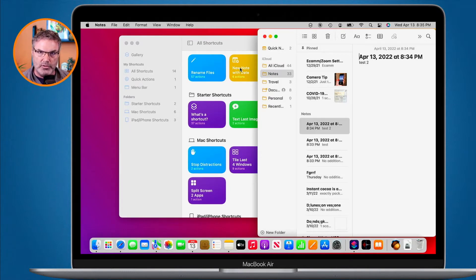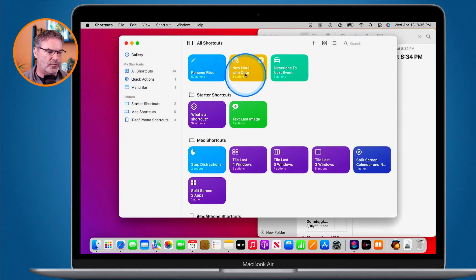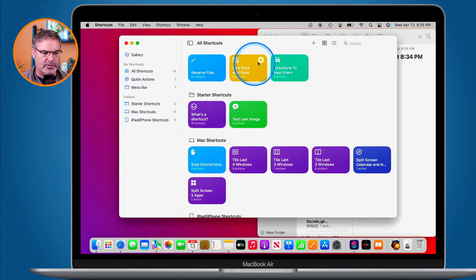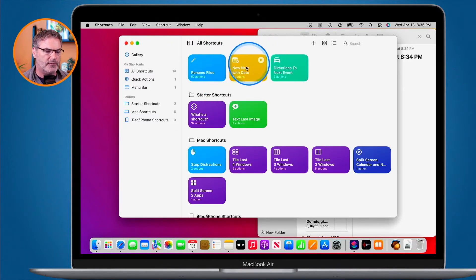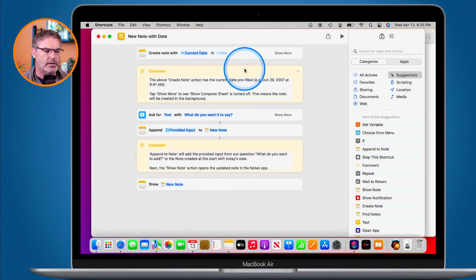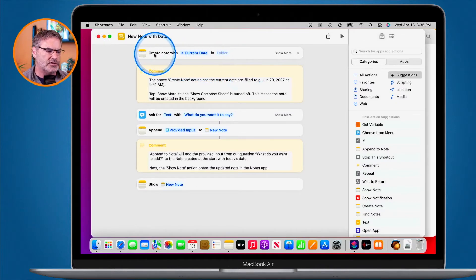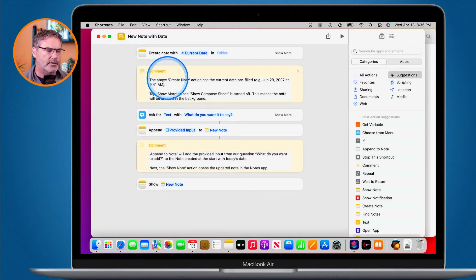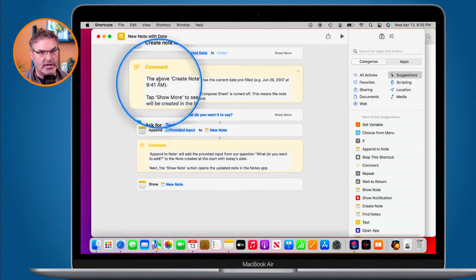If you want to view those actions — those steps — all you have to do is double-click on the shortcut. I don't double-click on the play button; that's how we play it. If I double-click on the shortcut itself, it opens it up and now I can see all six actions. Here's the first action — it's going to create the note. This one has a comment telling me what it is, and this is another action that doesn't really do anything.